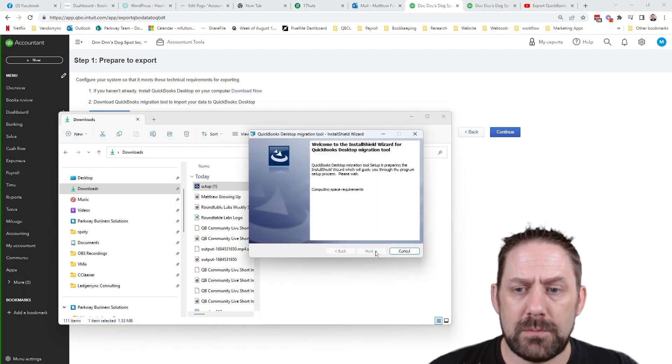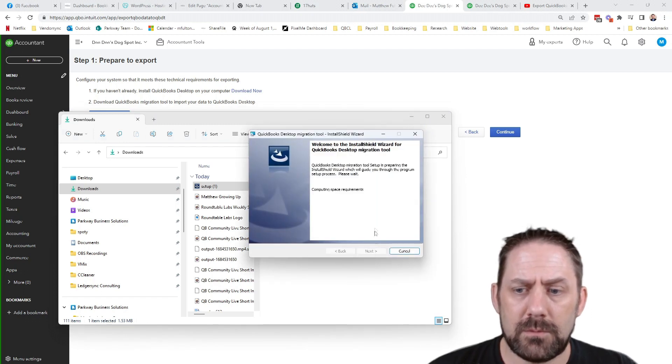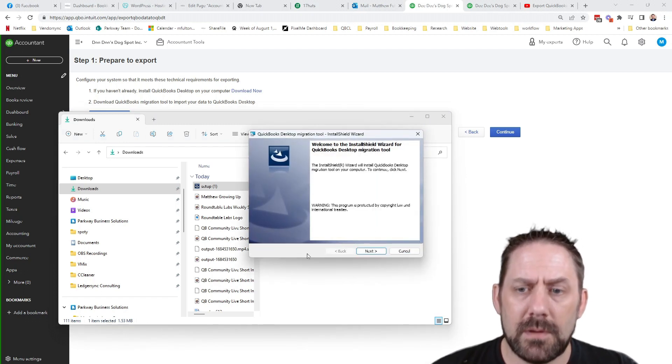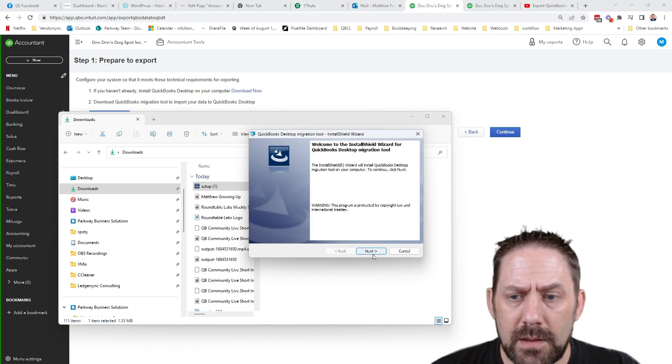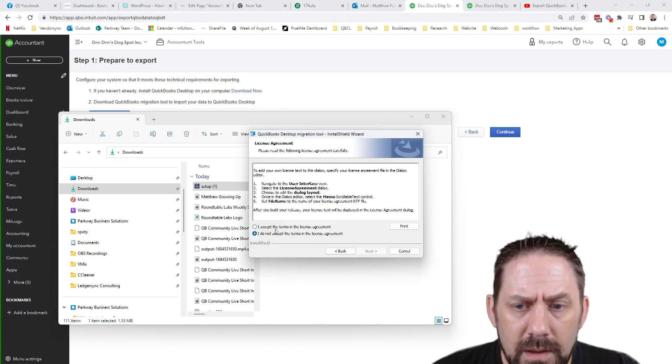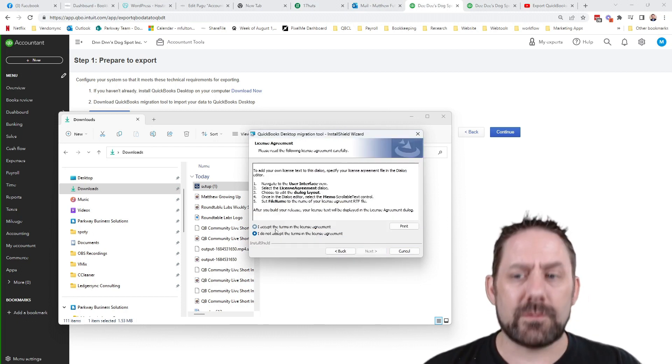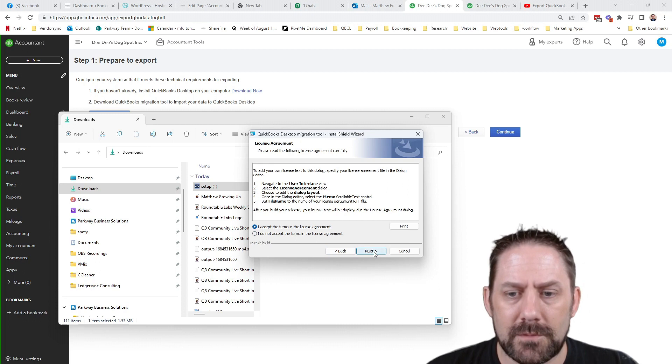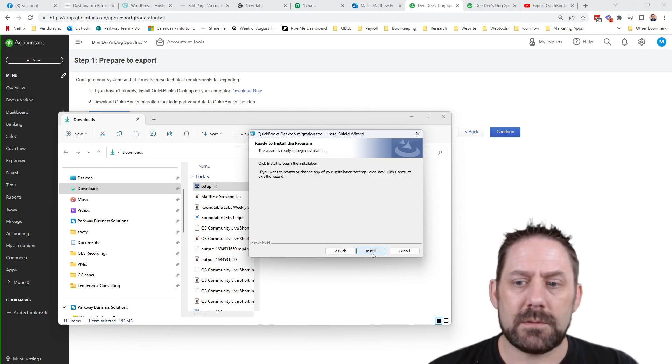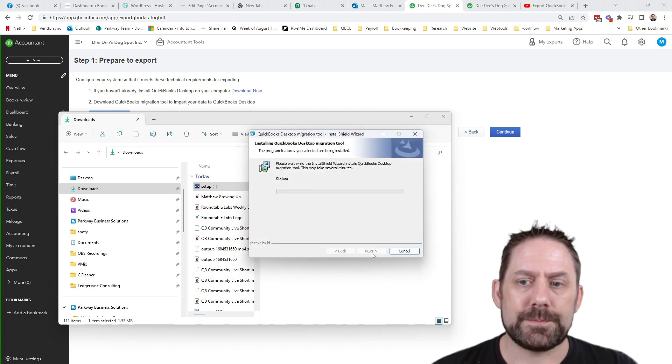Say yes. Boom. Computing the requirements. Okay. Next. And you should read through all of this, of course, accept.